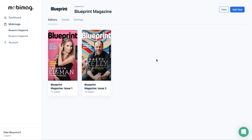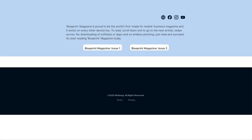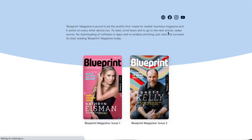A newsstand is created every time you create a new publication. Once you create a publication following the steps in our previous video, you'll have a button which will appear here called View. If you click on that button, another tab will open and it will show you a newsstand.